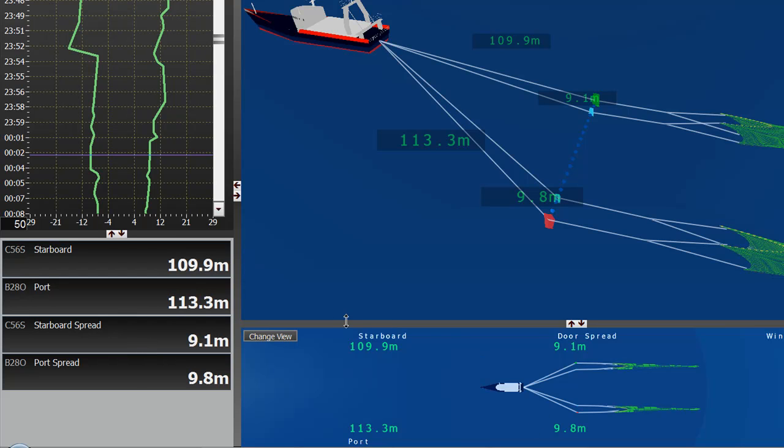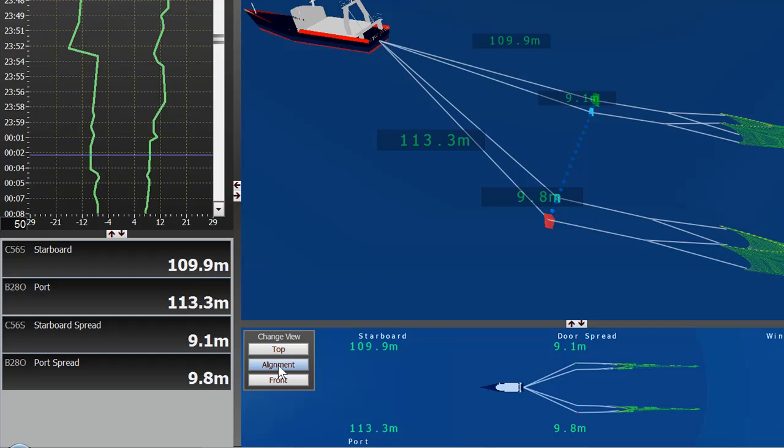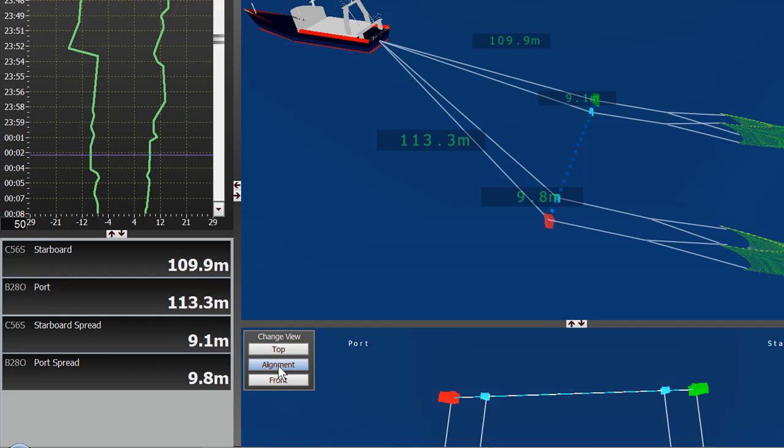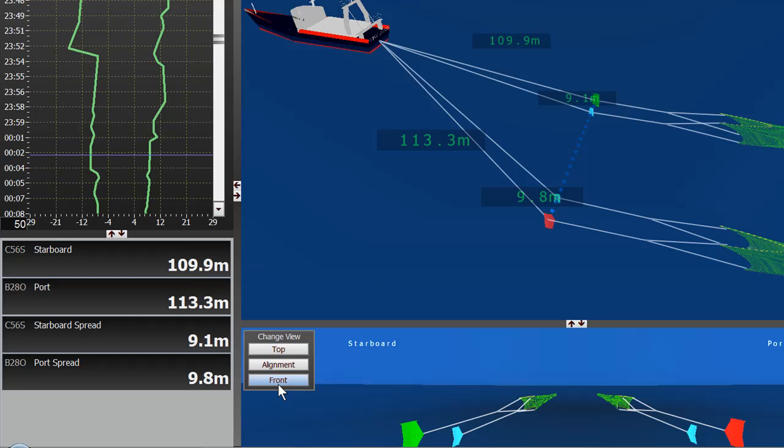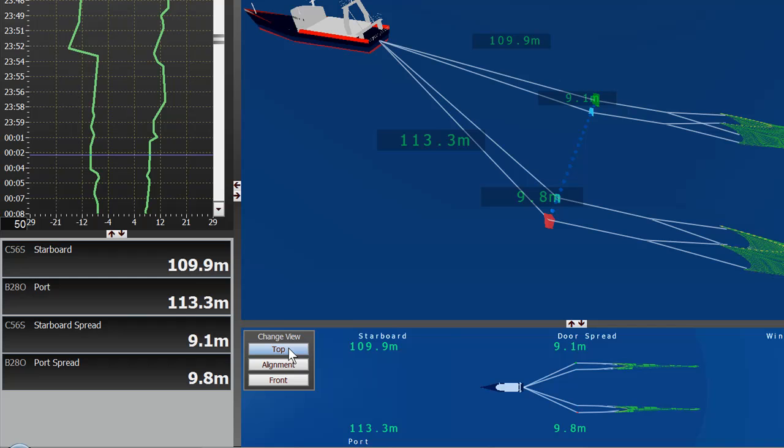Right here on bottom, we see a bird's eye view of the trawl. And we do have different views down here, such as the alignment view and the front view. But mainly for outrigger trawling, the top view or bird's eye view is the best.